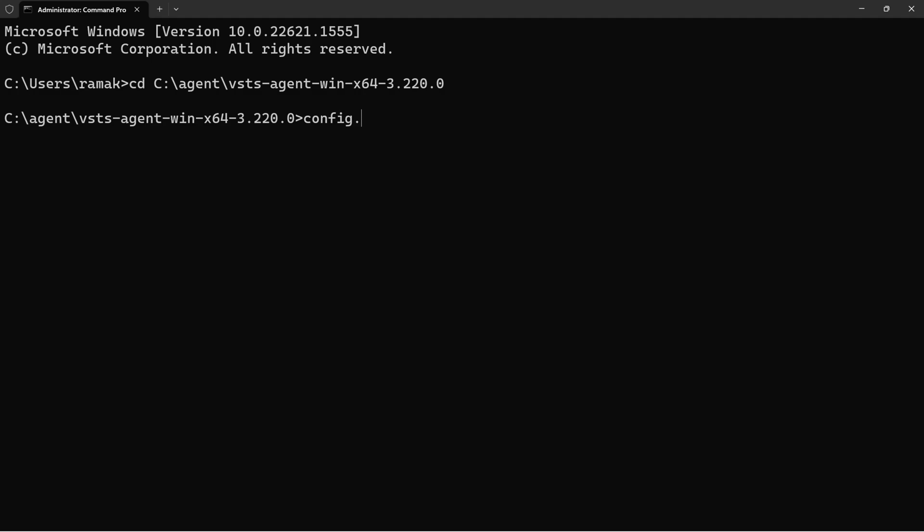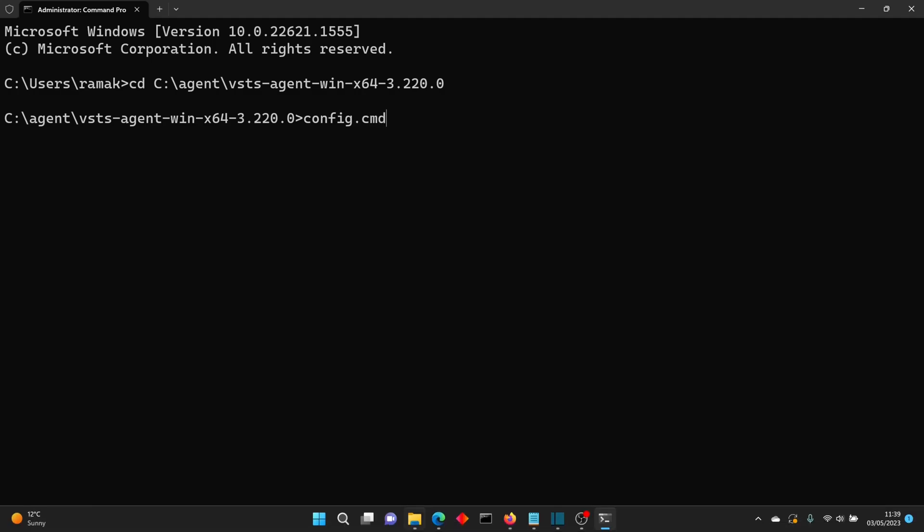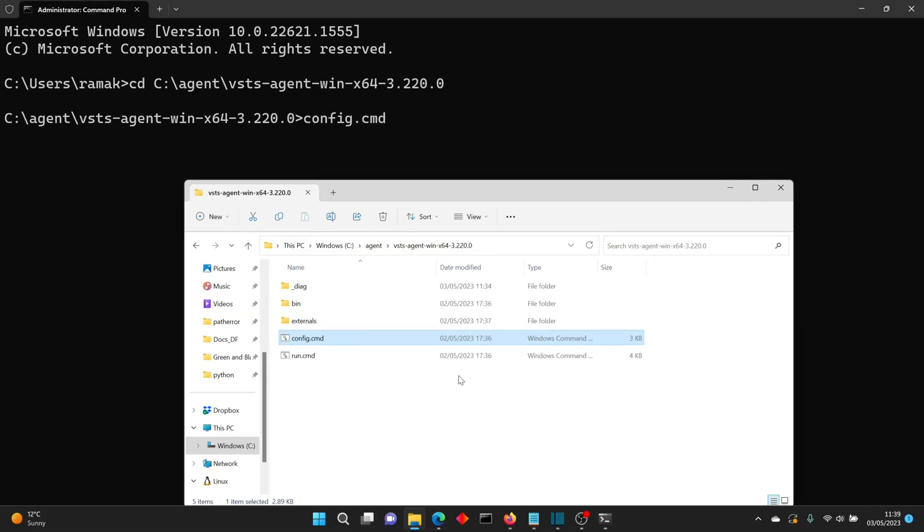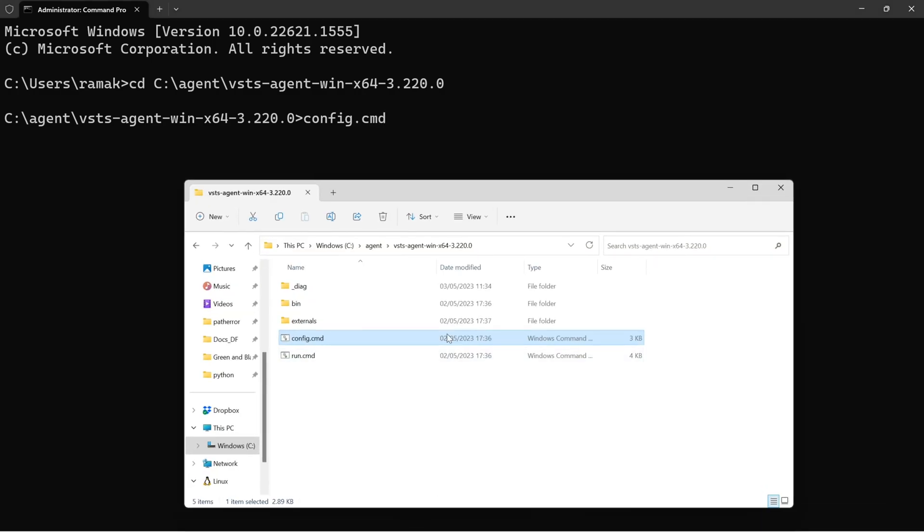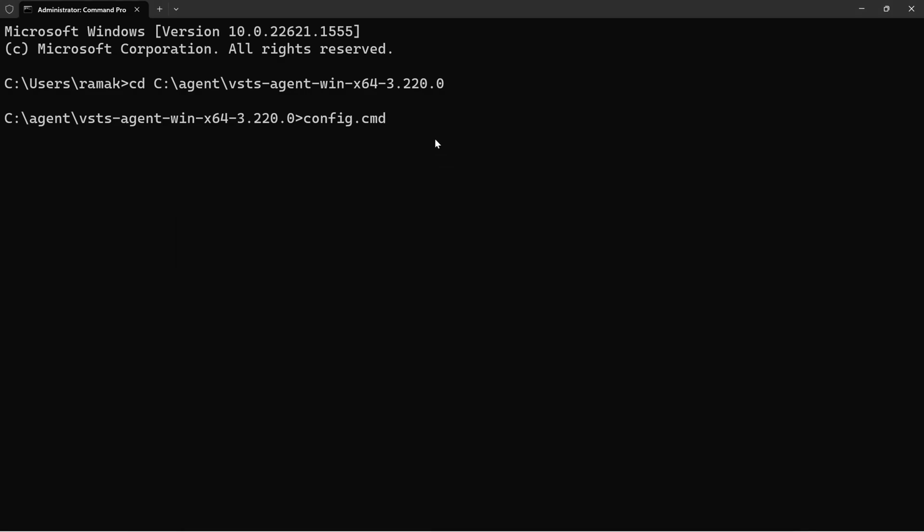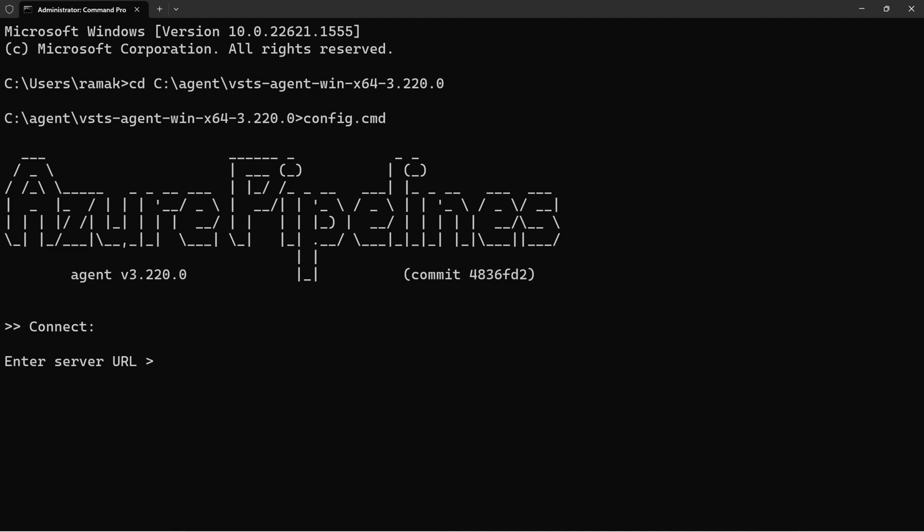I'll run config.cmd. If I show you the folder, this is the batch file that will run the Windows command prompt file CMD.